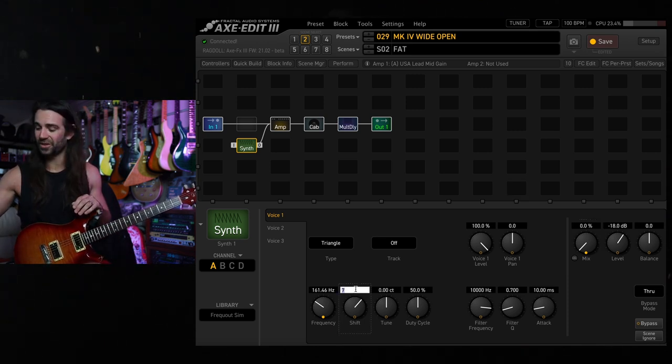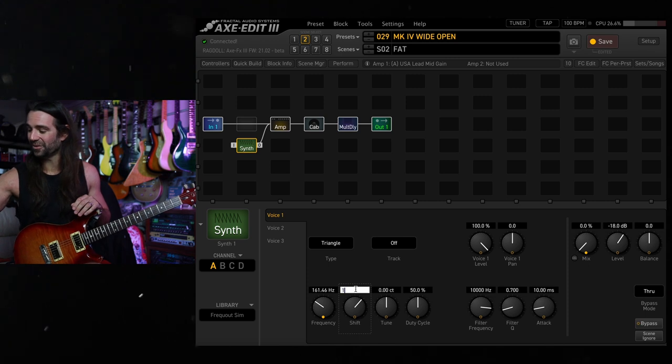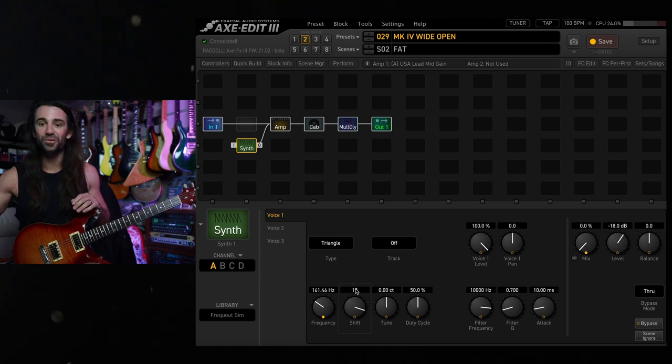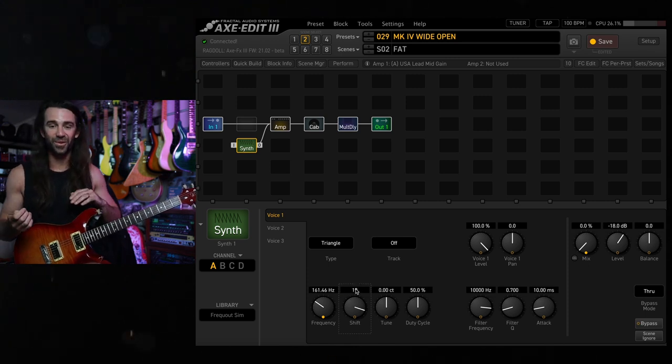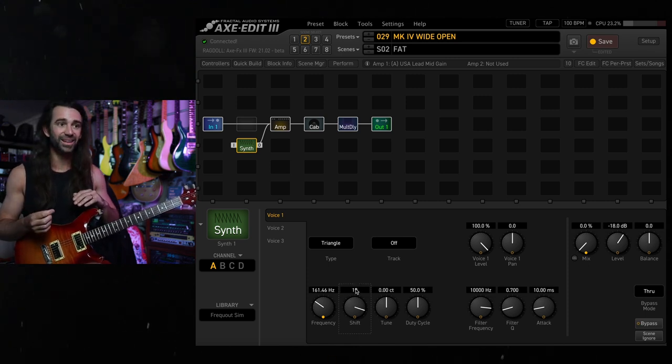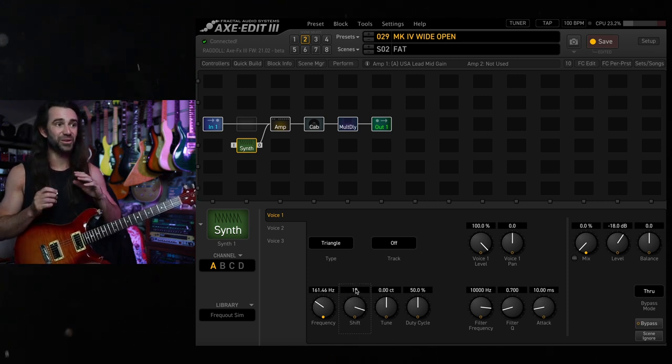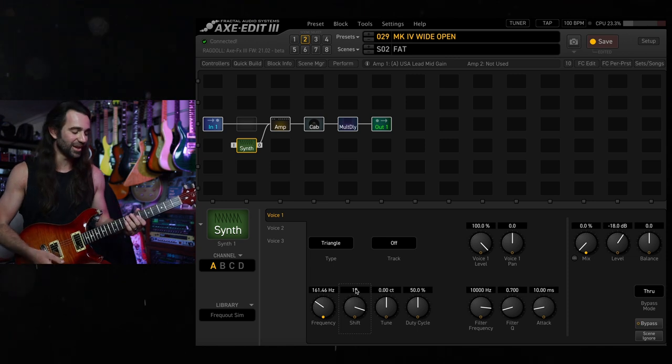Another thing you might want to try is set the shift to 19, so an octave and a fifth above the note you're playing. This will give you a totally wild sound.